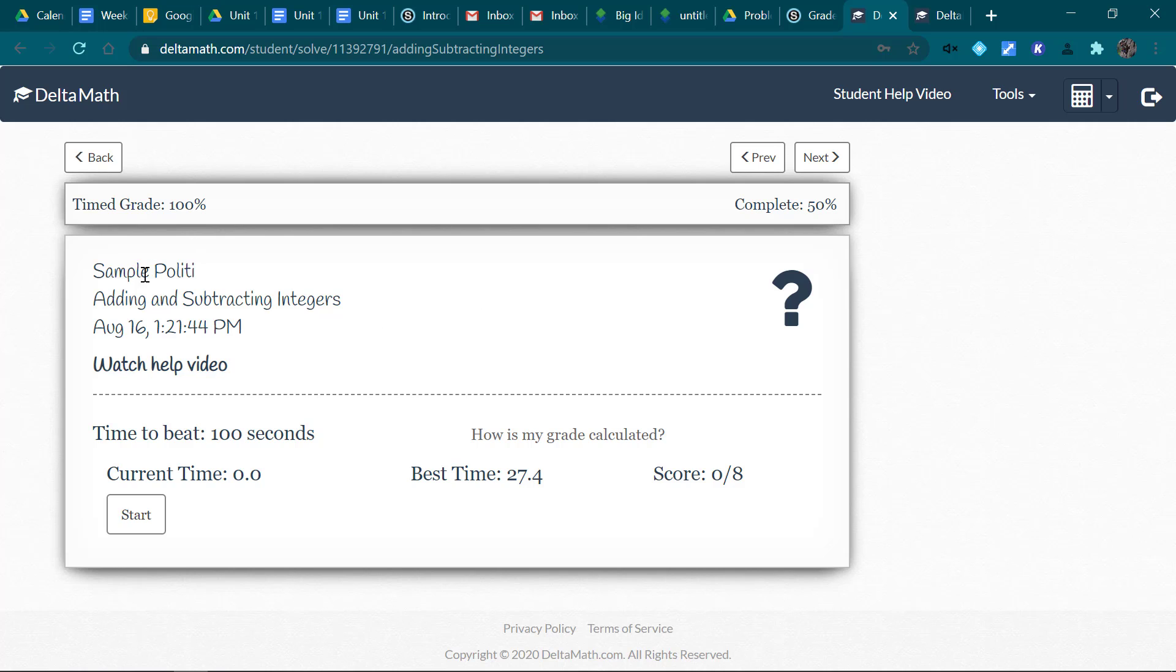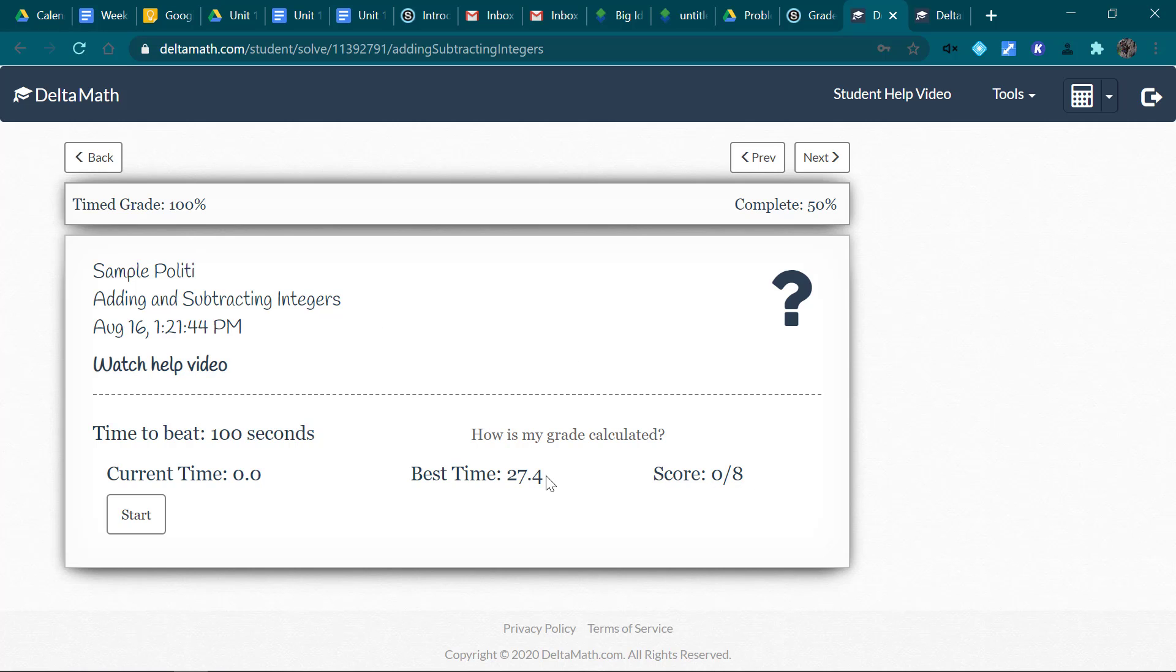So if I click on this, right now my score is 0 out of 8 for this attempt, but it's kept track of my best time. I have 100 seconds and then it will cut me off.